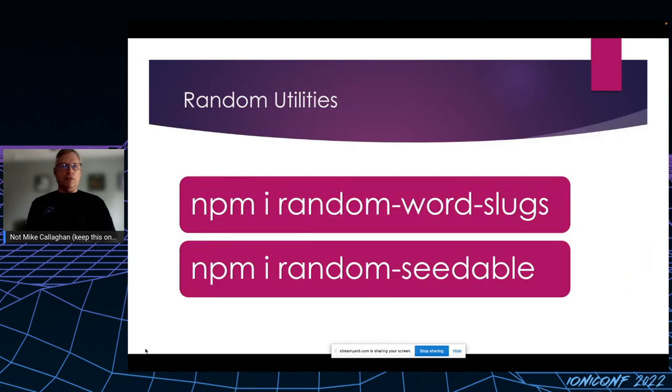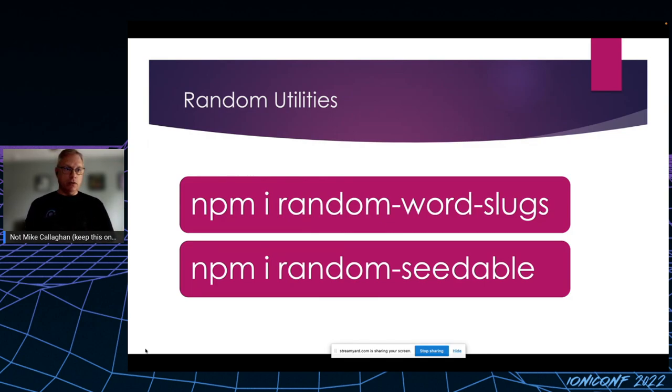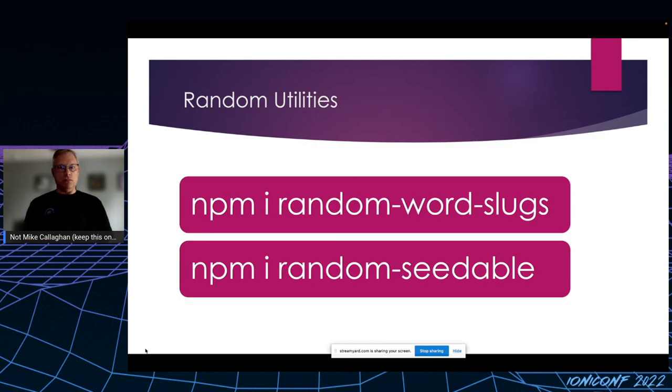JavaScript's math library, their random library, doesn't support seed values, so I had to look elsewhere. I found these two NPM libraries to generate the random slug and then a seedable random library that I could use to inject that slug.